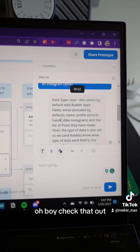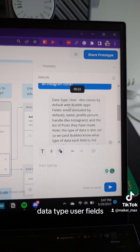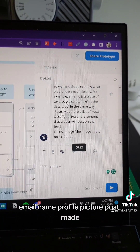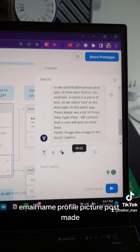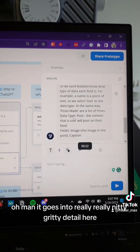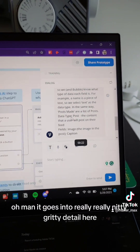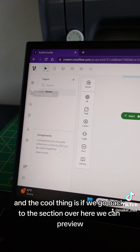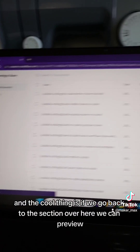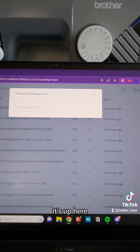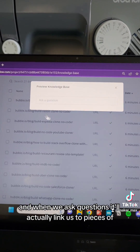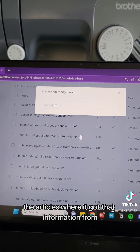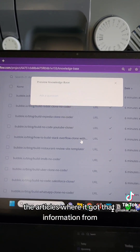Oh boy, check that out. Datatype: User — fields: email, name, profile picture, posts made. Datatype: Post. It goes into really, really nitty gritty detail here. And the cool thing is, if we go back to this section, we can preview it up here. When we ask questions, it'll actually link us to pieces of the articles where it got that information from.